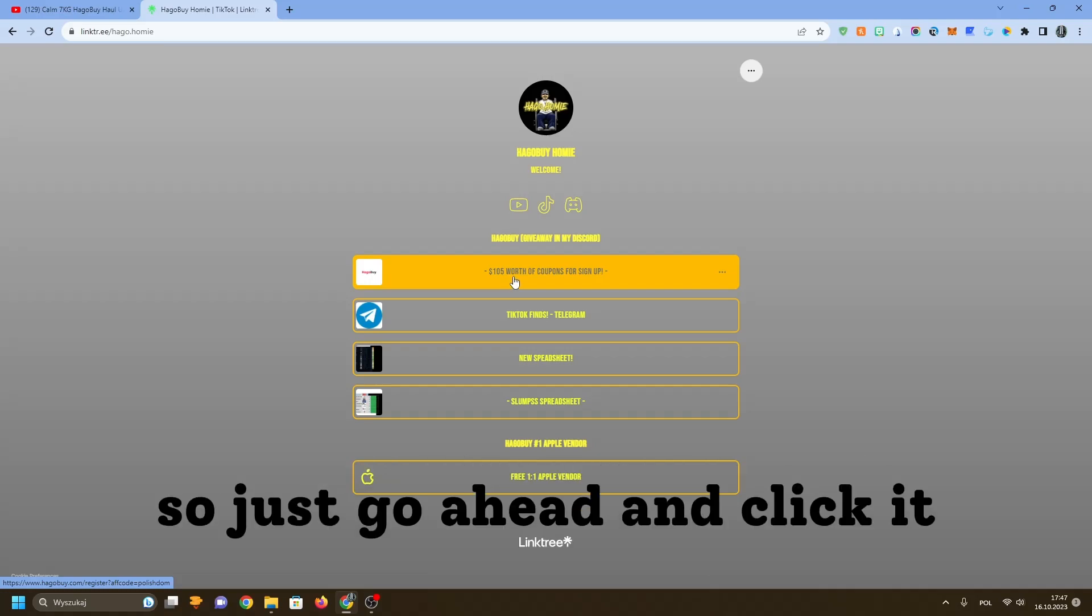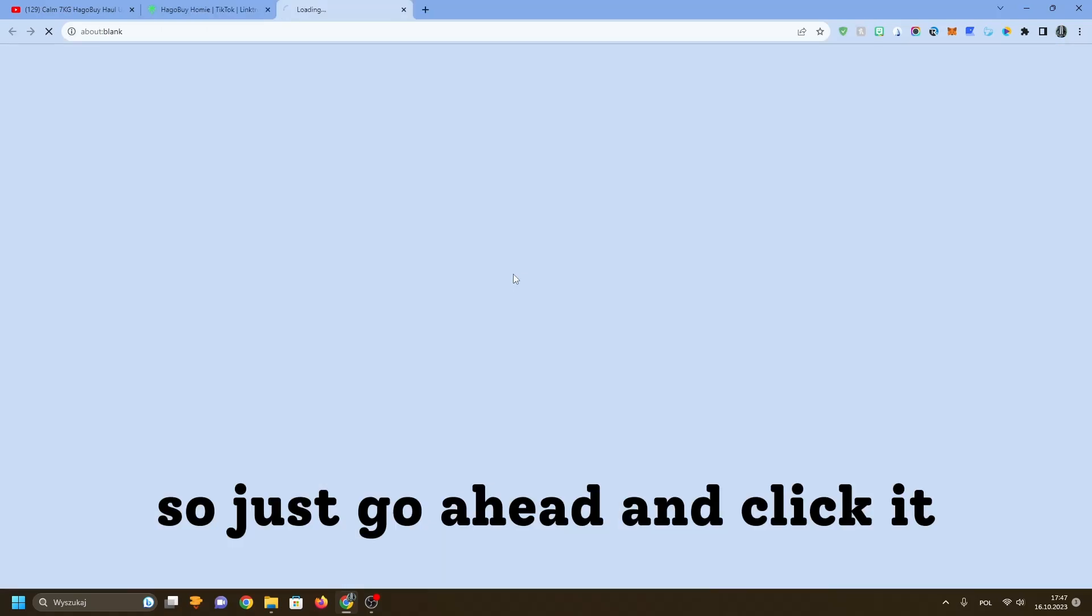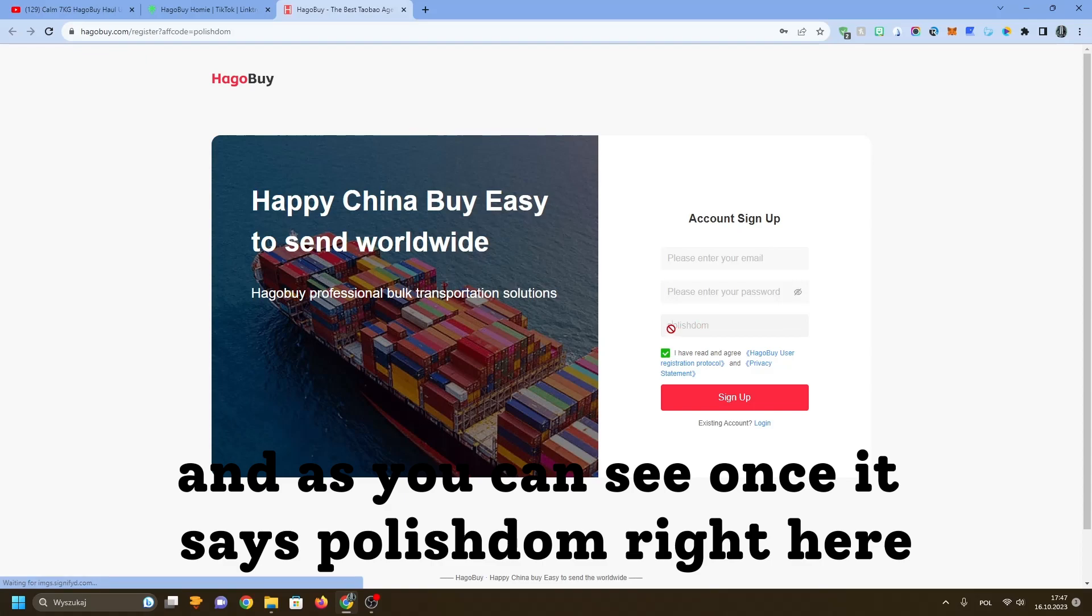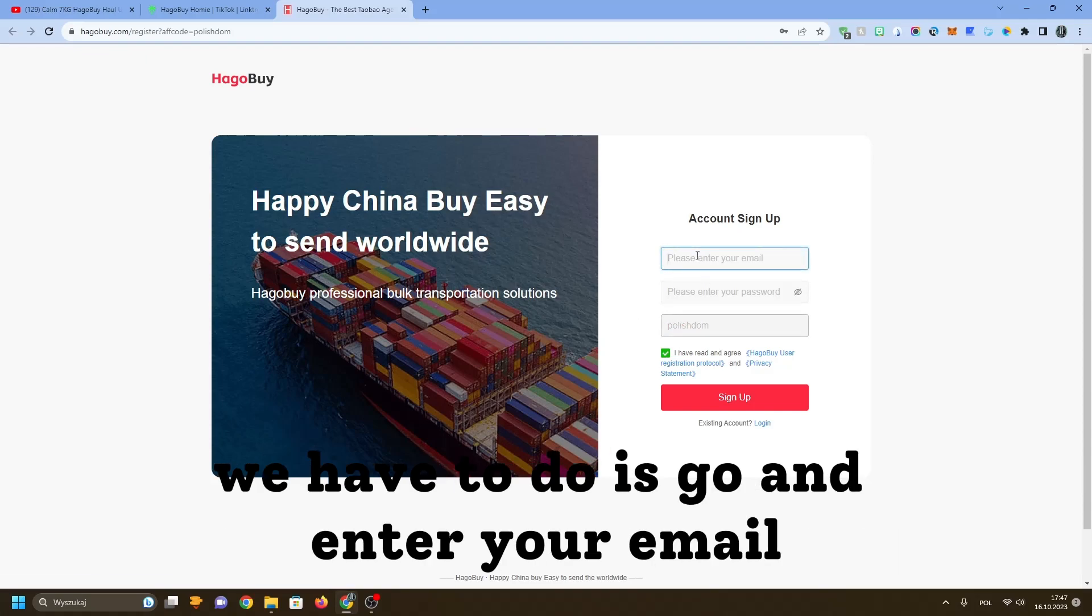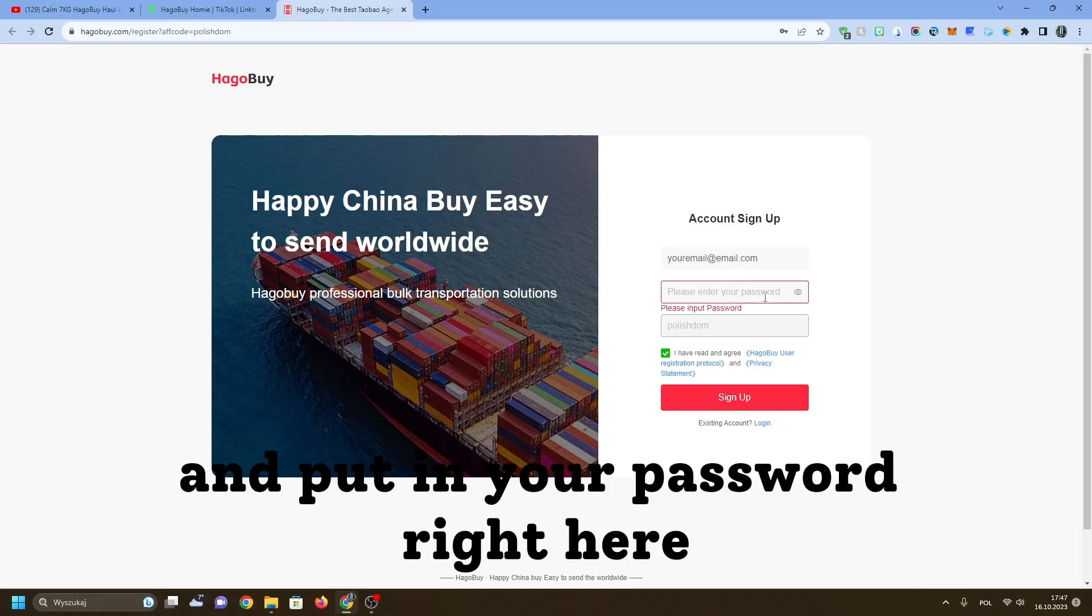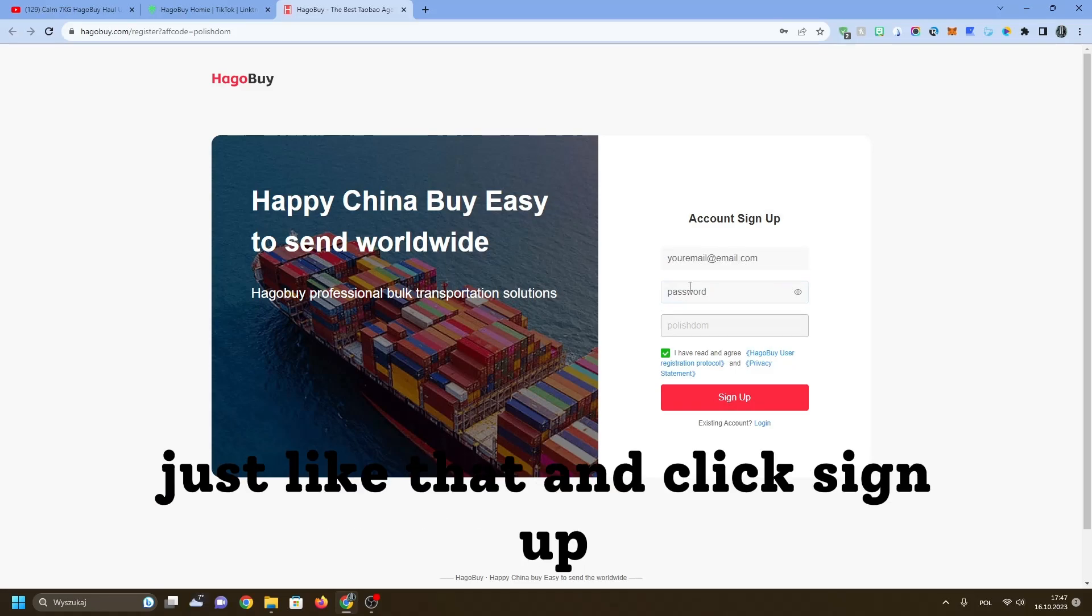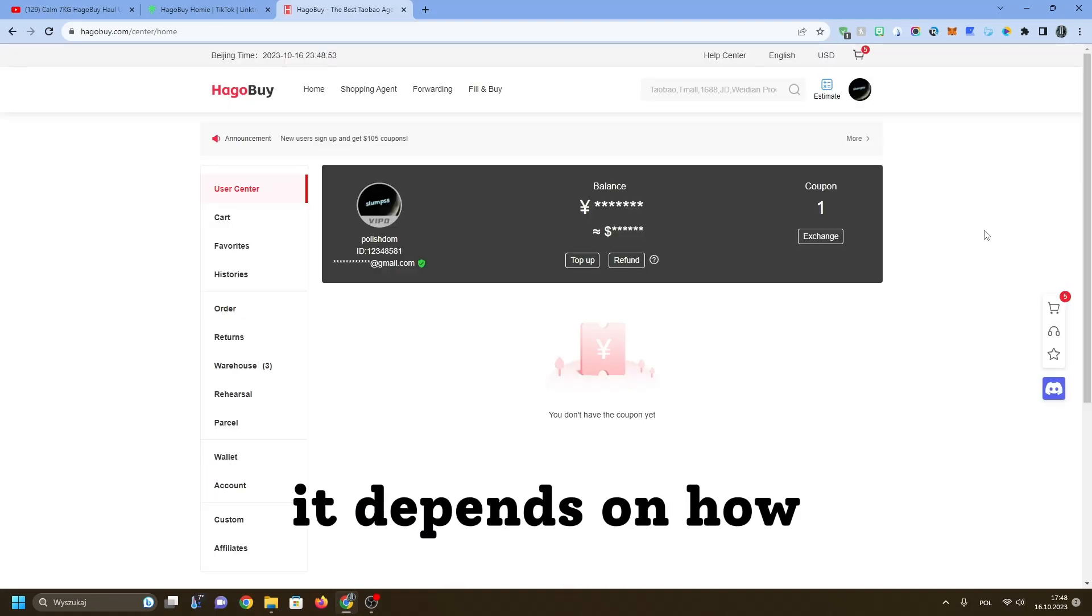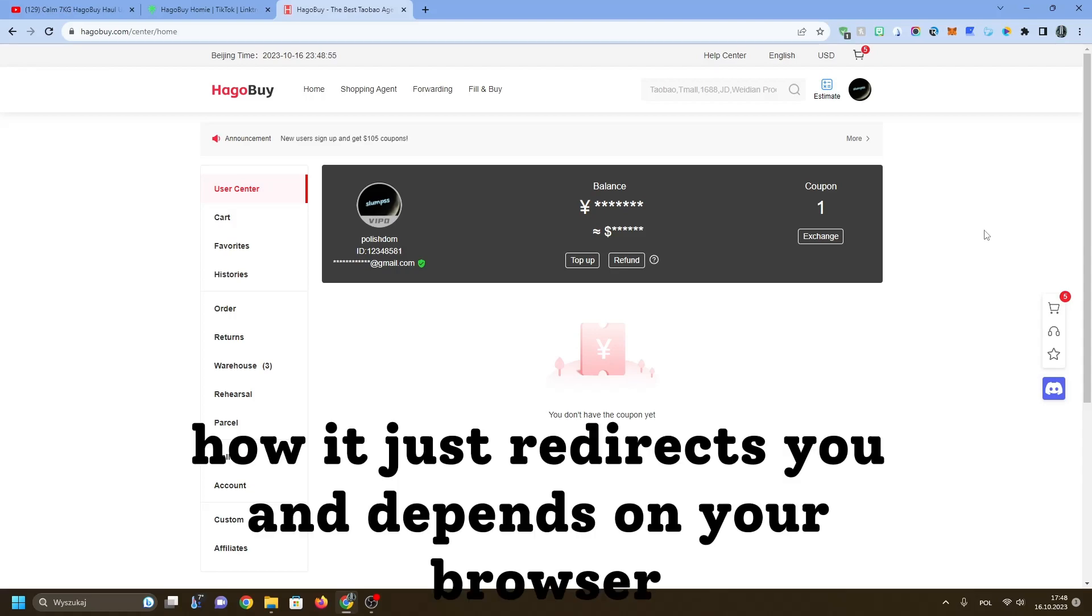Just go ahead and click it and as you can see, once it says polish dom right here, all you have to do is go and enter your email and put in your password right here just like that and click sign up. Or it might show something like this - it depends on how it just redirects you and depends on your browser.